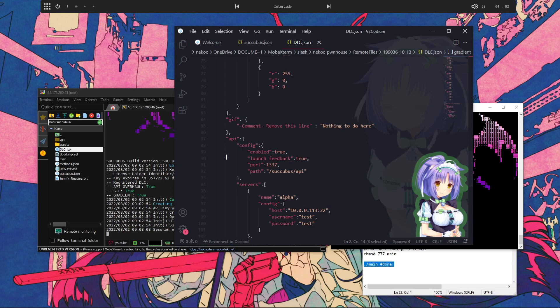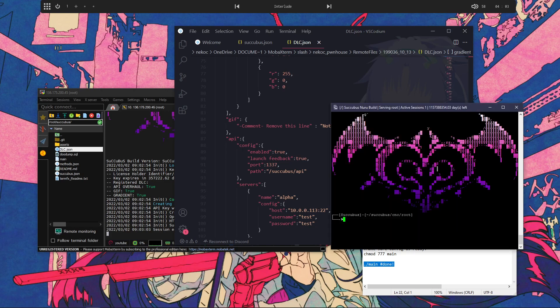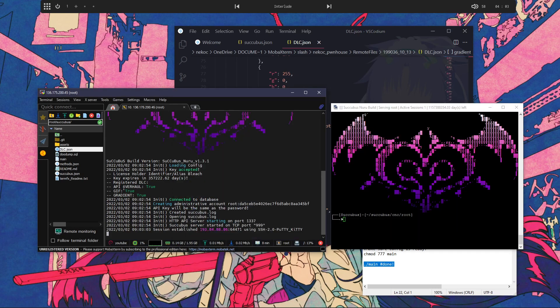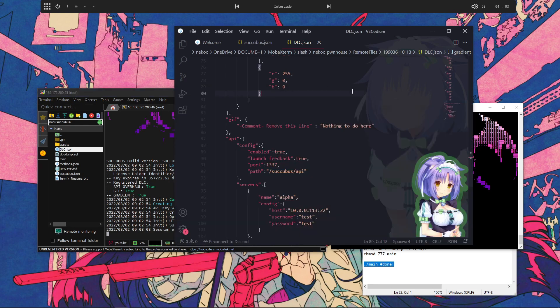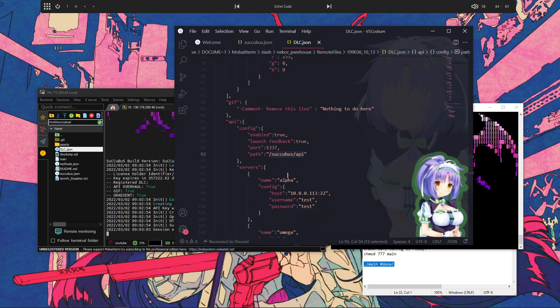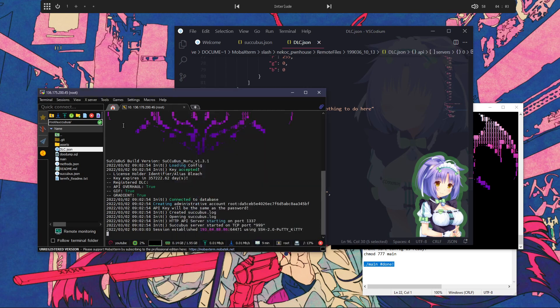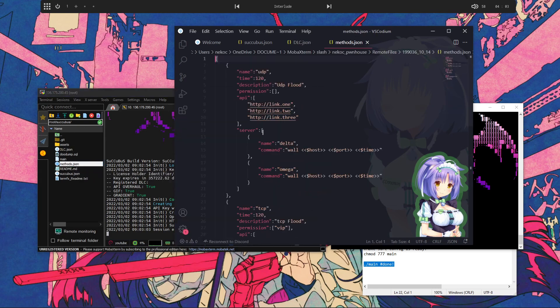After starting up, HTTP API server starting on port 1337. And then the path for it is right there. And then you can add your own servers to use in methods, which I'll show right here.